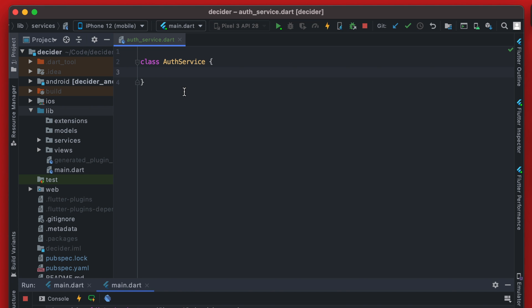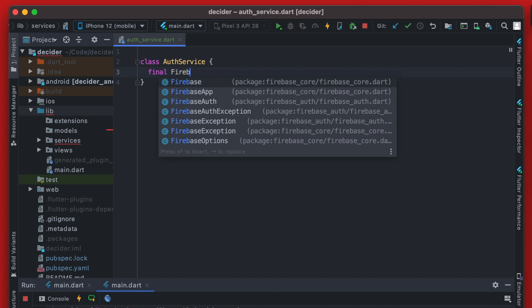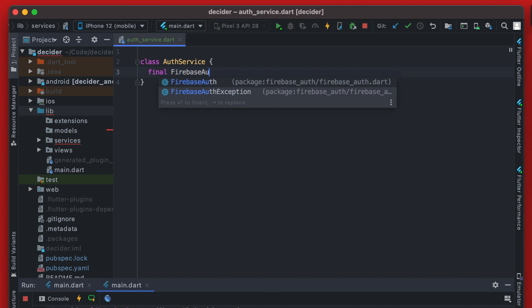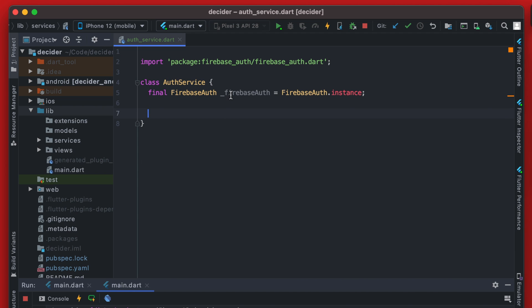We need to create an instance of Firebase Auth and we'll just call this Firebase Auth. This will just be a Firebase Auth instance. So now we have our instance we can create a quick getter that is just going to get us the current user.